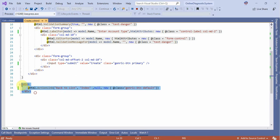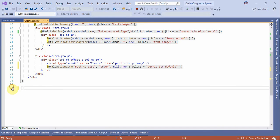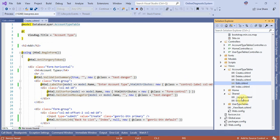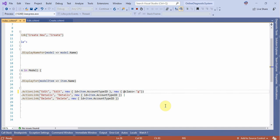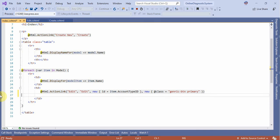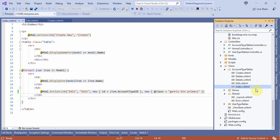This is done, Ctrl+X, Ctrl+V, and that's the detail. Index, index generic, btn primary. And delete edit, edit, edit back to list.